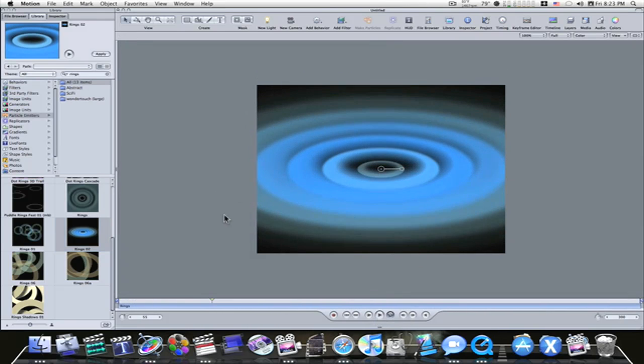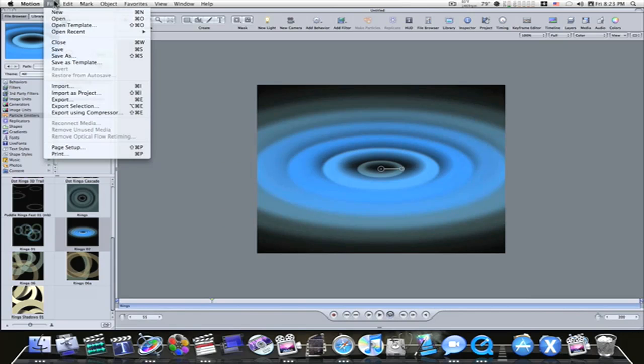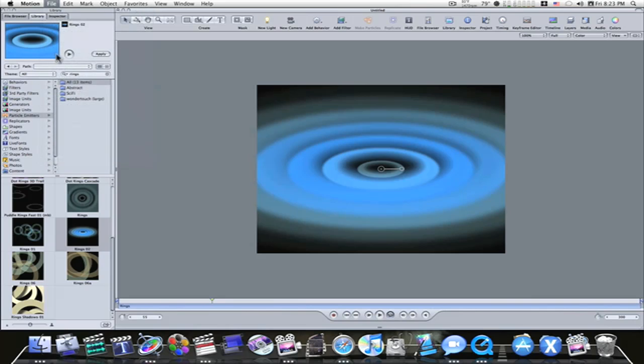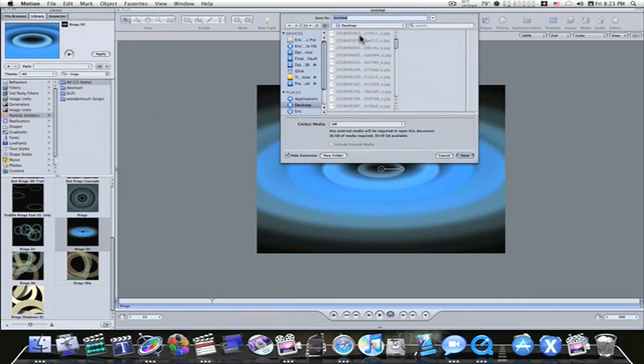Now I want this in my Final Cut Pro project. So what I'm going to do is, I'm going to save this. I'm going to save it as, I'm going to leave it as untitled for demonstration purposes. I'm going to save it to my desktop.